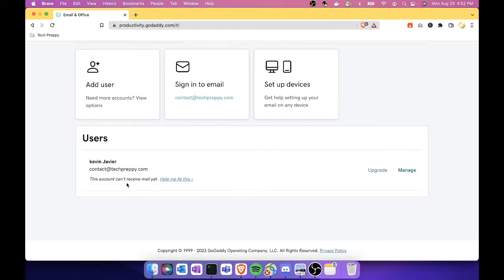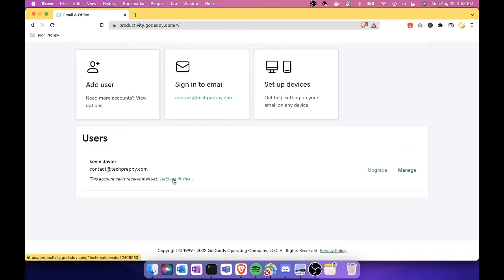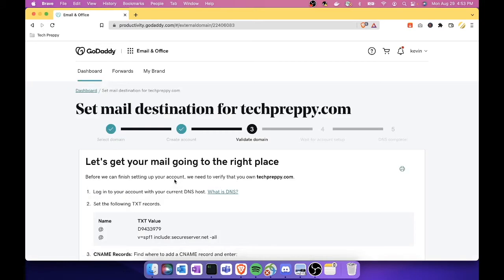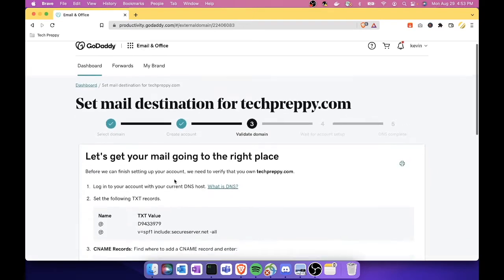There is also a notification here saying that this email doesn't have any settings yet. What you need to do is just click this link, 'Let me fix this,' and then it will navigate you to set the mail destination for your techpreppy.com. Now what we're going to do is, instead of using GoDaddy as your email destination, we will now set our AWS mail as our mail destination.